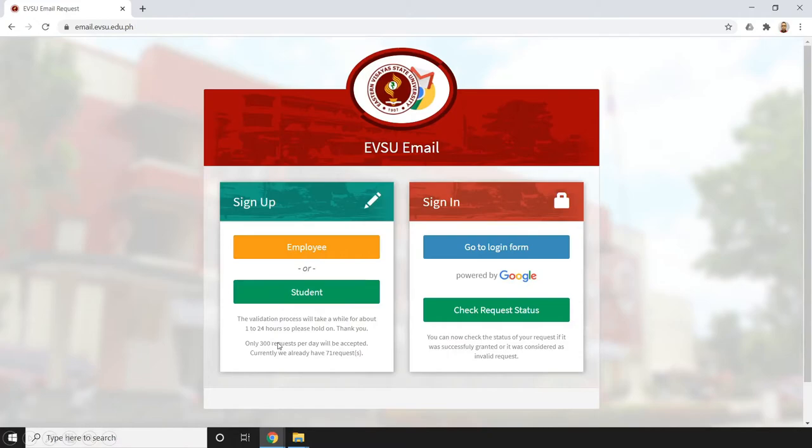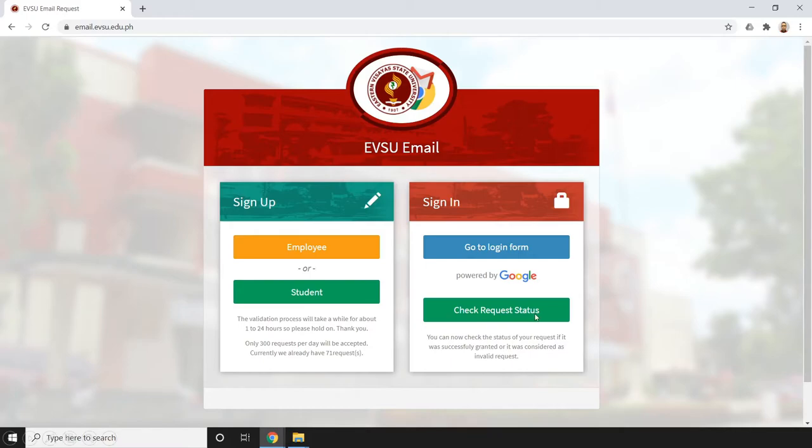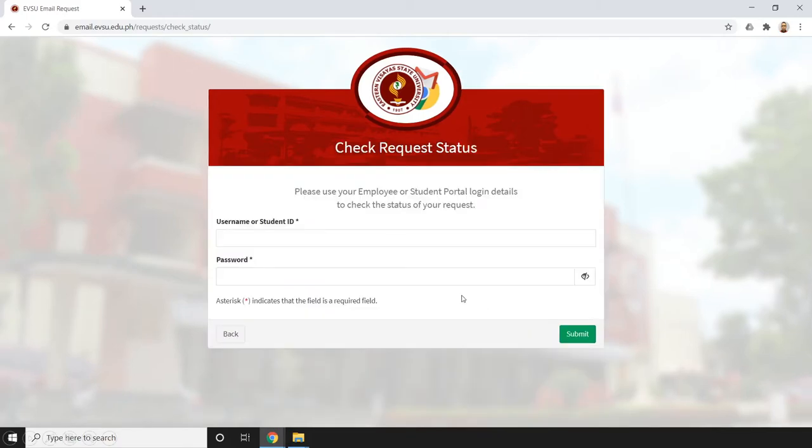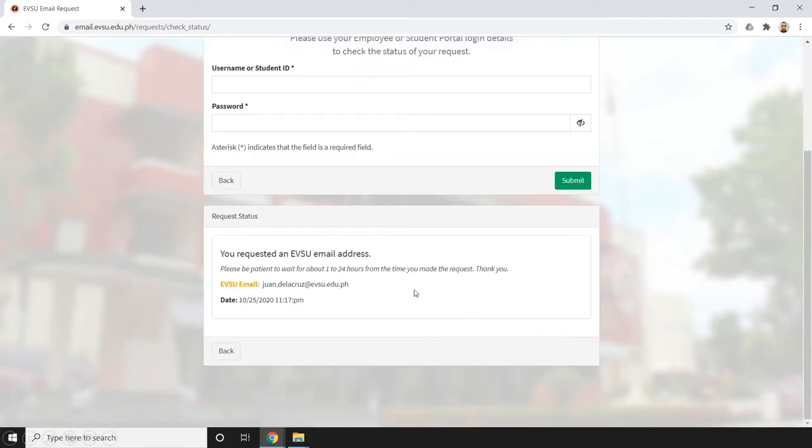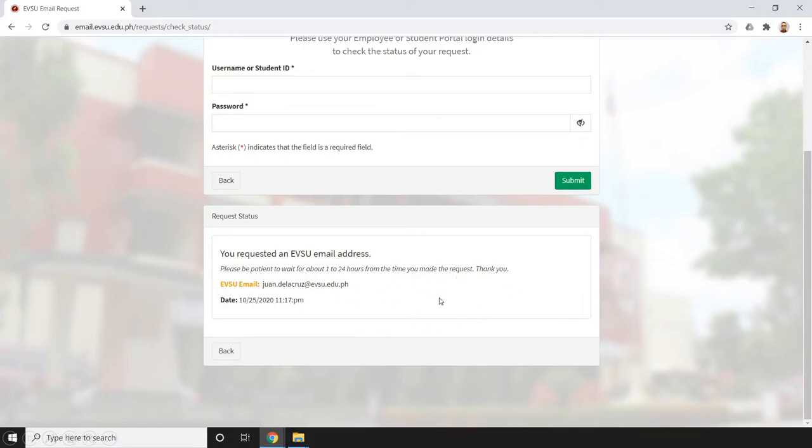Now, how will we know if we already have an account or if our request has been granted? All we need to do is check request status - just click it and enter our employee portal login details, then click submit. We're going to scroll down and we can see: 'Your request for EVSU email address - please wait for about 1 to 24 hours from the time you made the request.' Basically, our request is in progress.